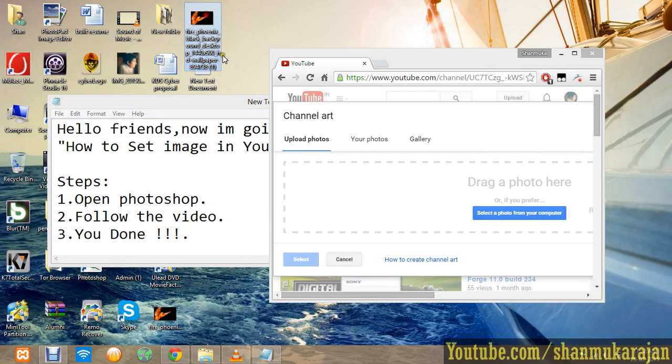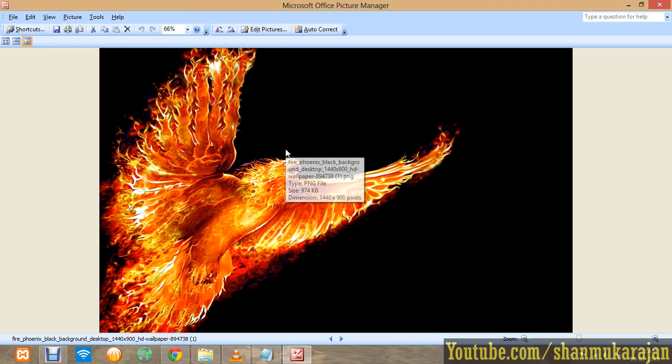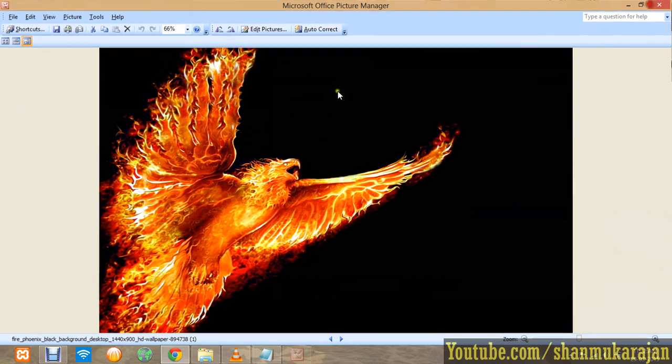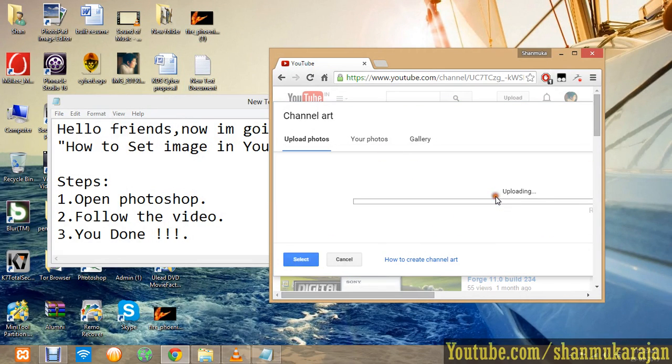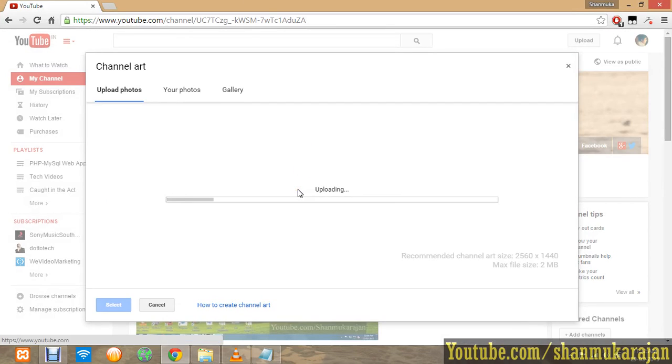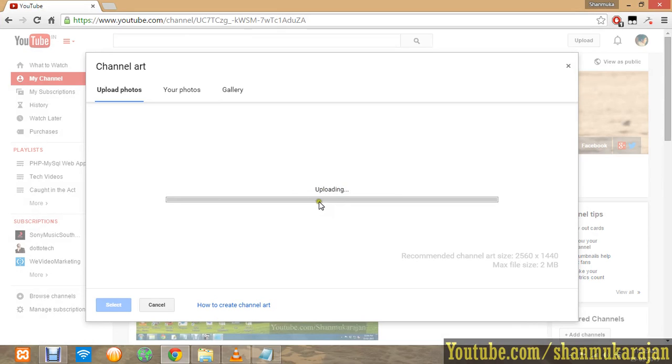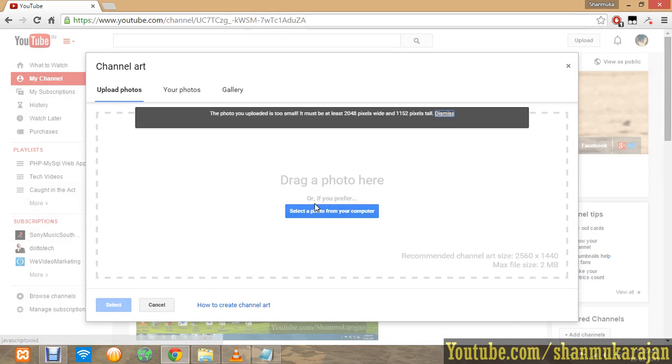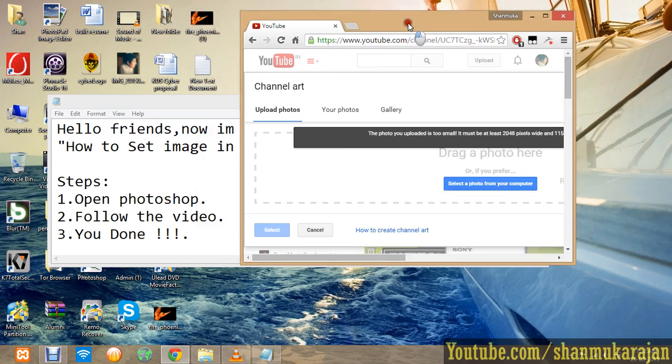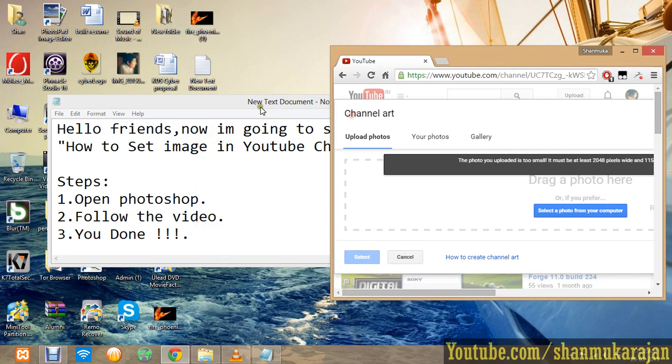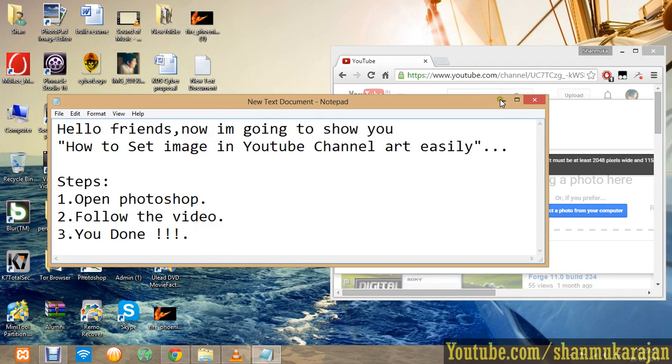When it uploads, you'll see an error: 'The photo you upload is too small. It must be at least 2048 pixels.' We cannot take that size of images with our cameras or mobile phones. So what do we do now? Just open your Photoshop.